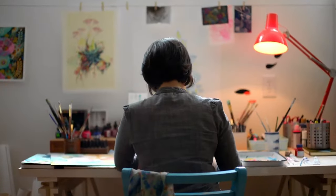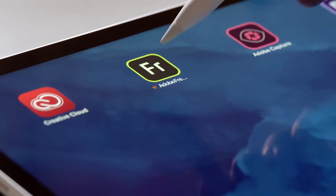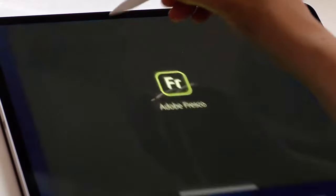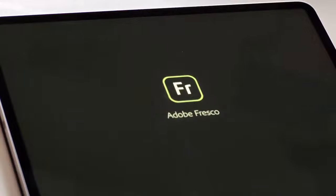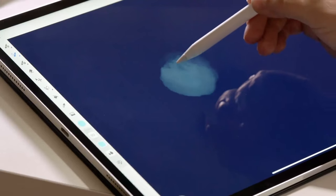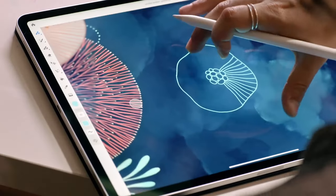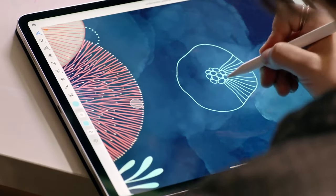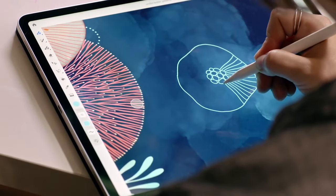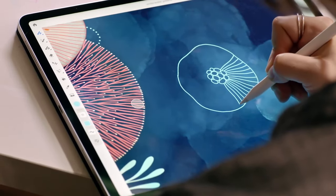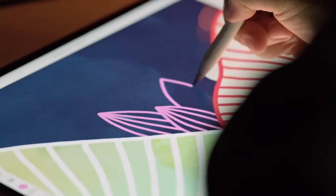Following Procreate's rise in popularity, Adobe's interest in developing a drawing app for iOS devices peaked, seeing how much potential they had. Shortly after, they did just that and released Fresco.